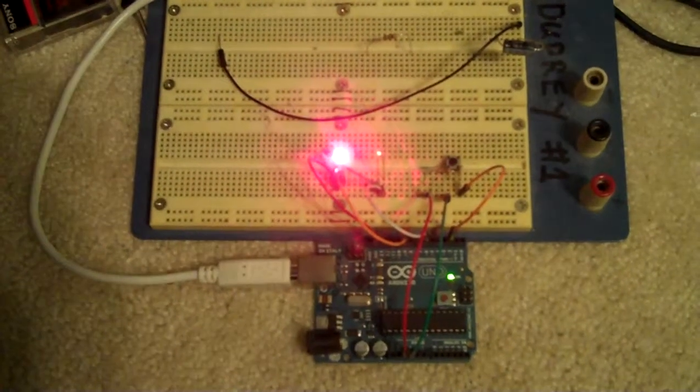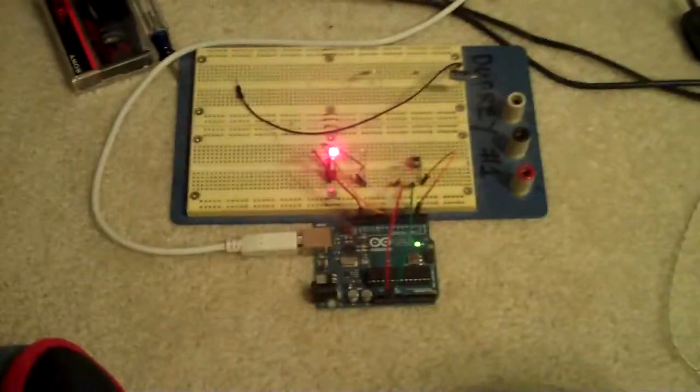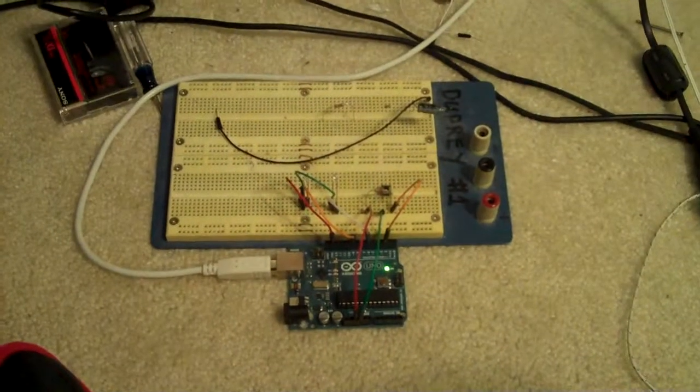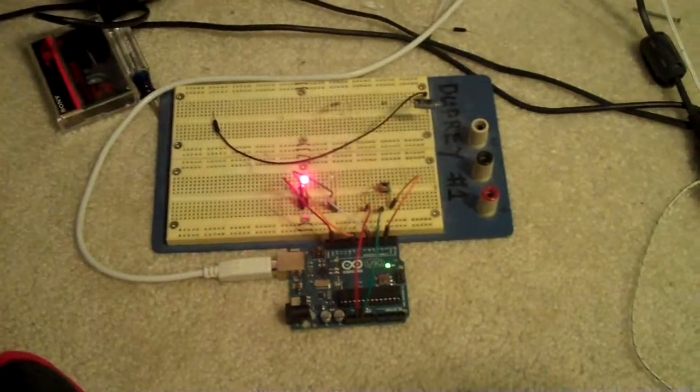So there's the beginnings of the automation for my Tesla coil.